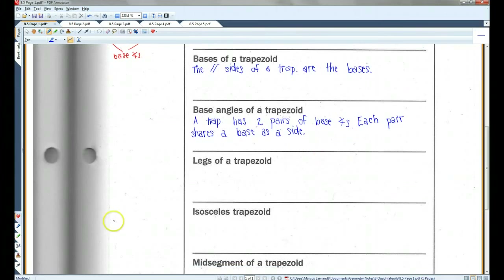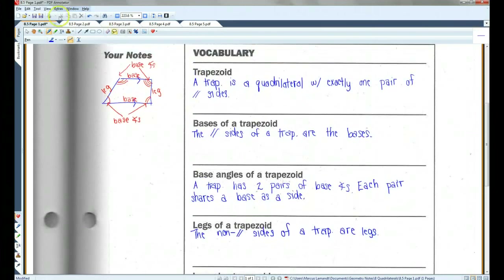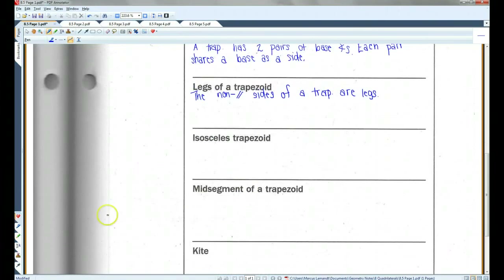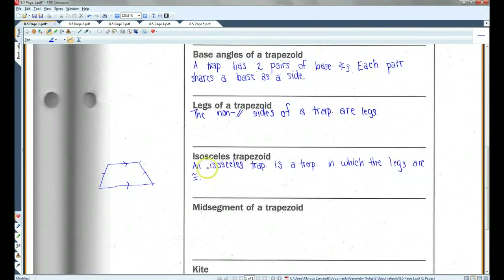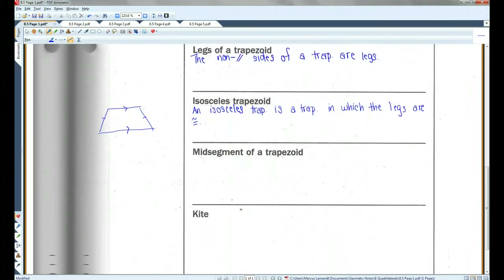The legs of a trapezoid — the non-parallel sides of a trapezoid — are the legs. So here, these two sides are the legs. An isosceles trapezoid is a trapezoid in which the legs are congruent. So if the legs are congruent, the trapezoid is isosceles.